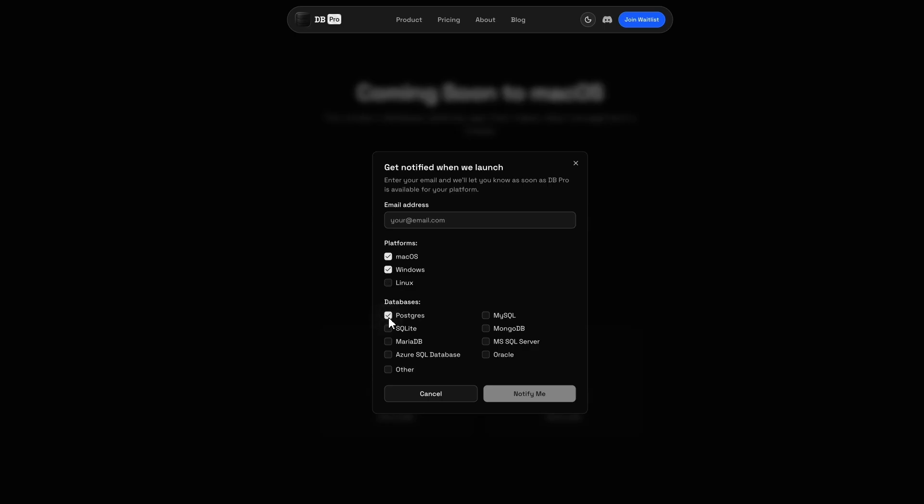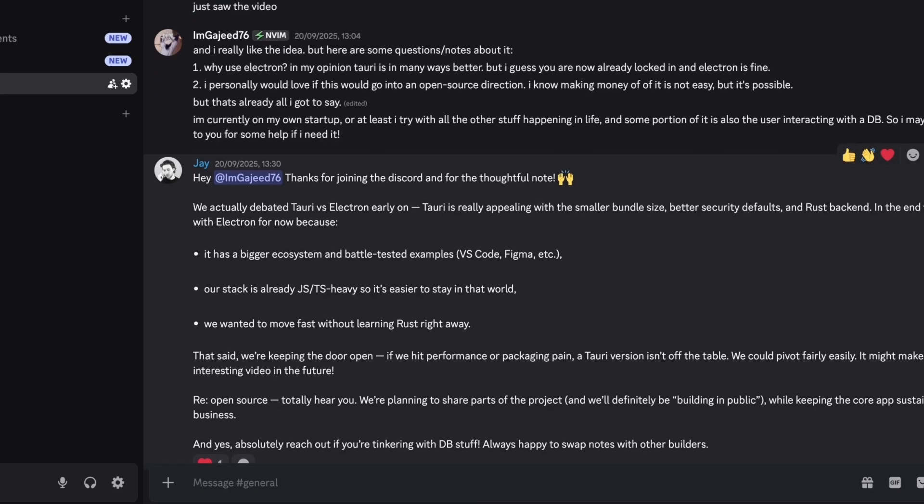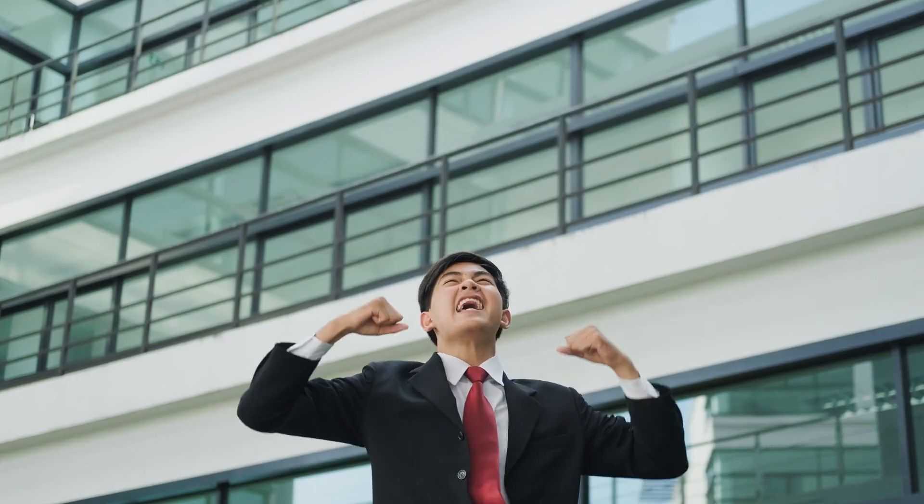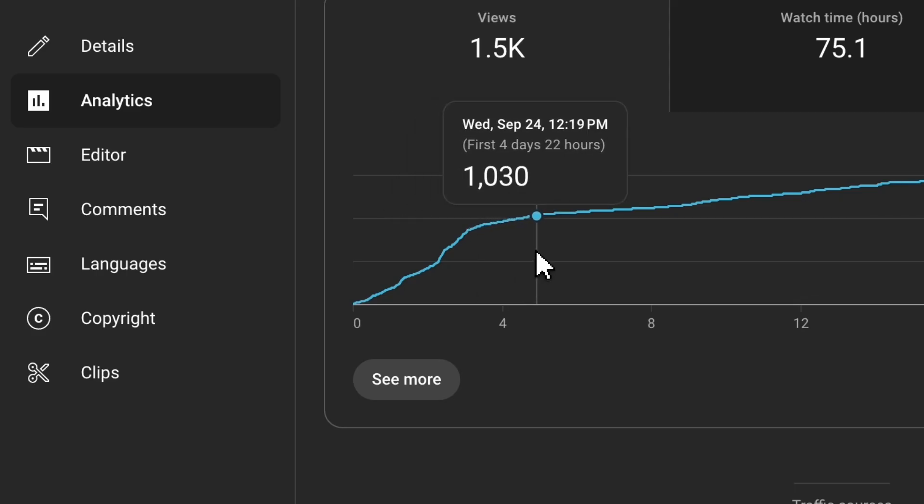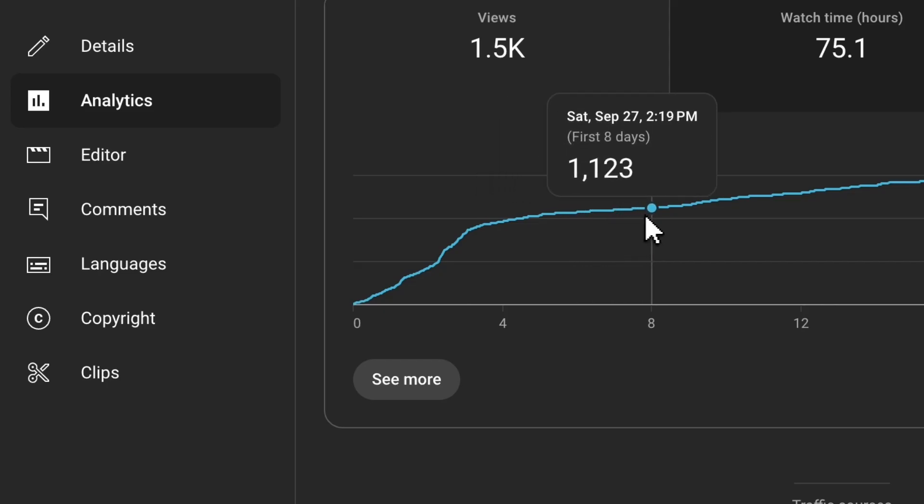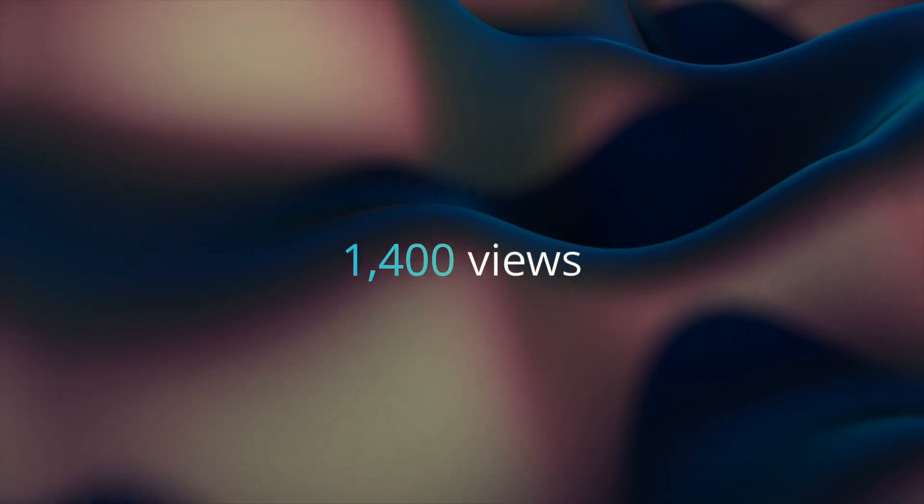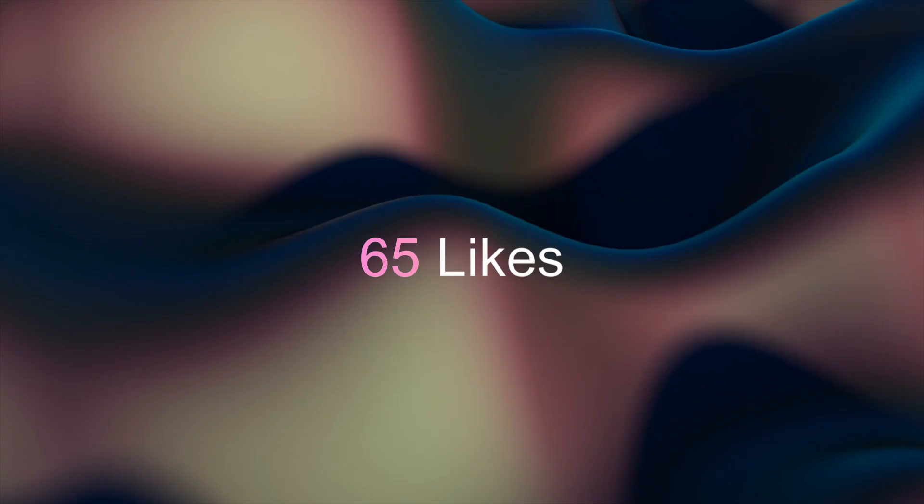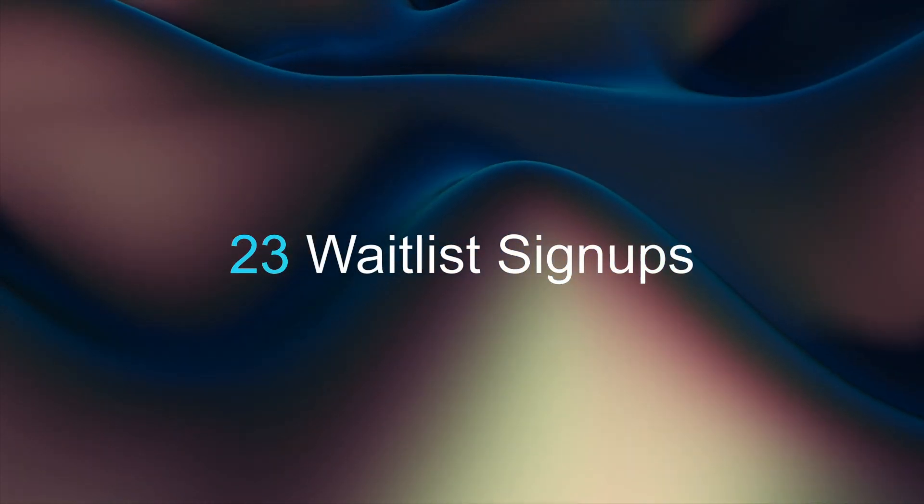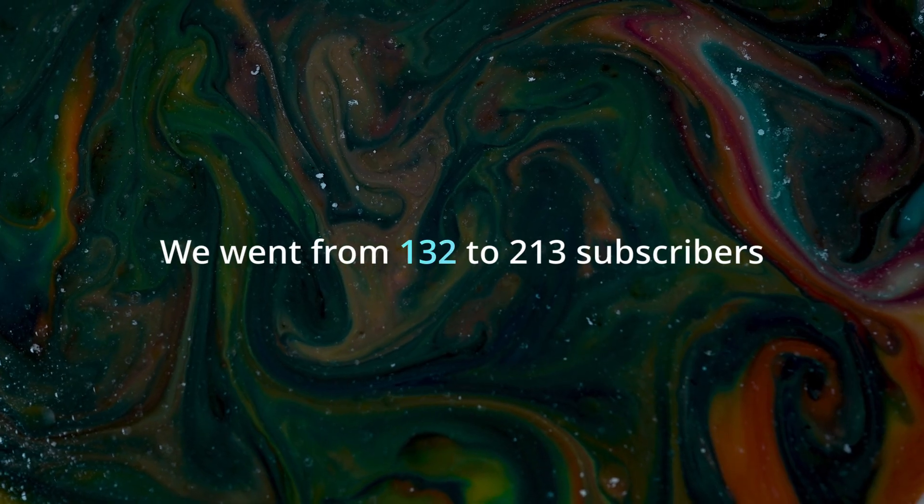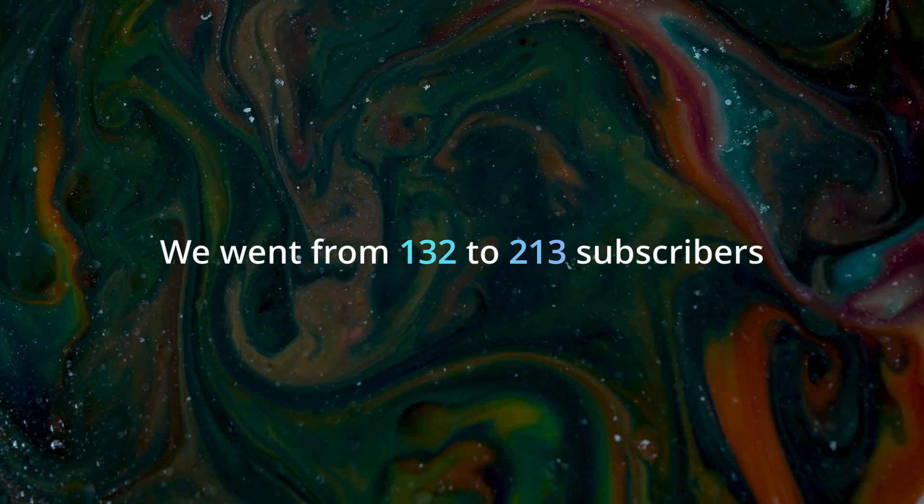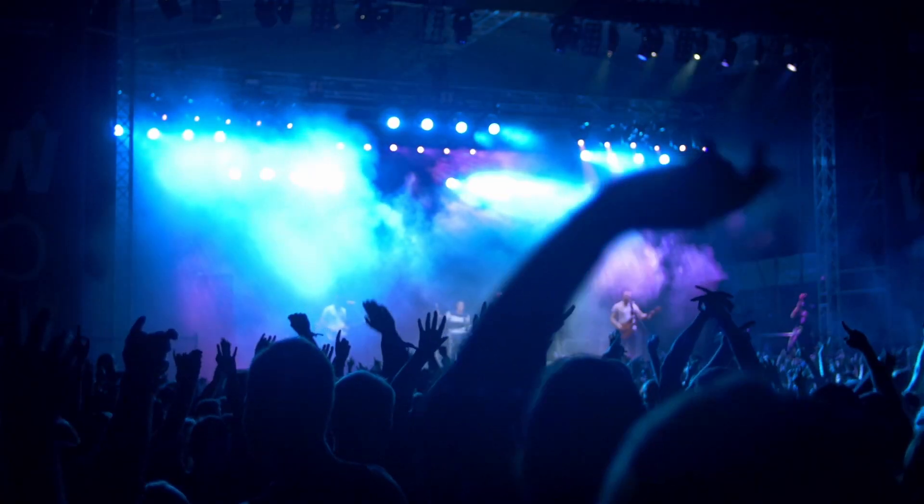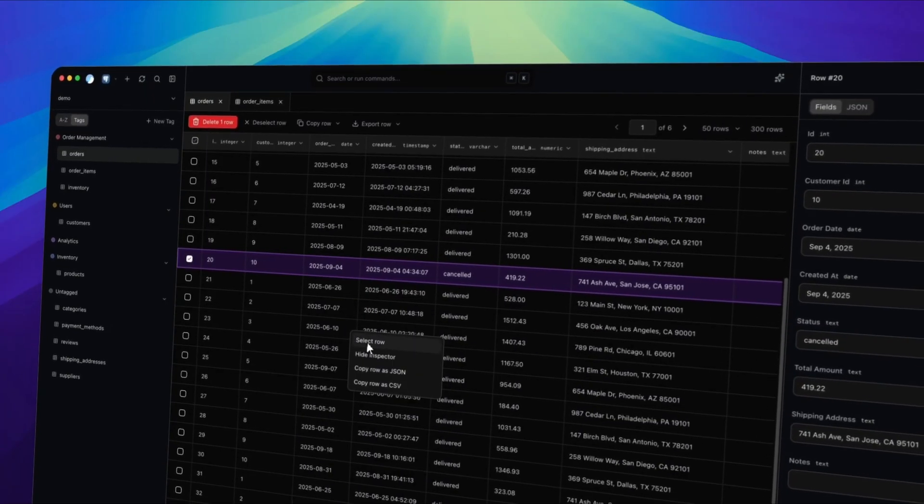By day 2, we had messages coming in on Discord, people saying how much they wanted a tool like this, sharing their ideas and offering feedback. It just kept going. For our first video, at this time of recording, we have over 1,400 views, 30 comments, 65 likes, and a total of 23 people who have joined our waitlist. We went from 132 subscribers to 213 from a single video. For us, that's just huge. It's not just numbers, it's validation that people actually want what we're building.